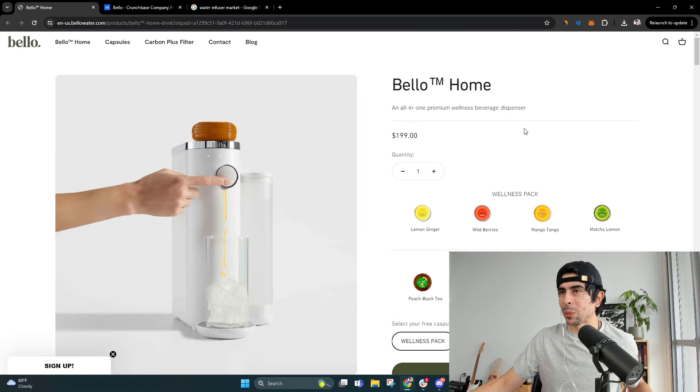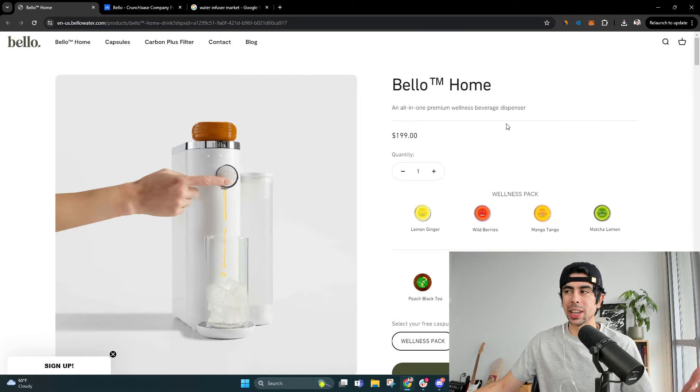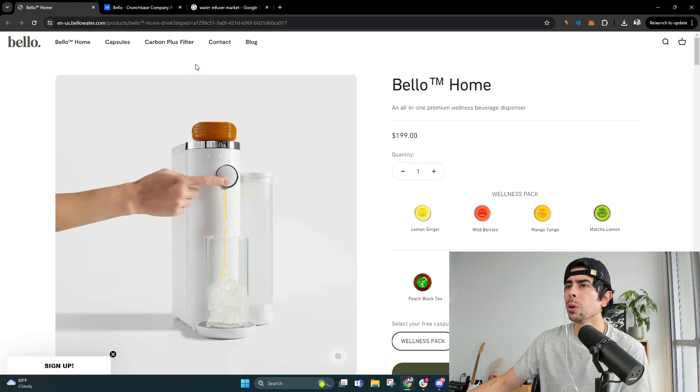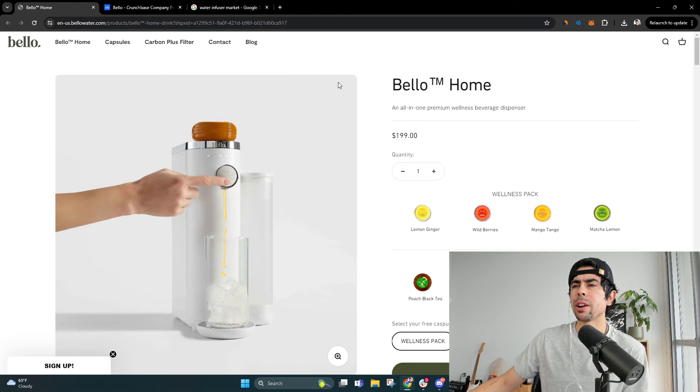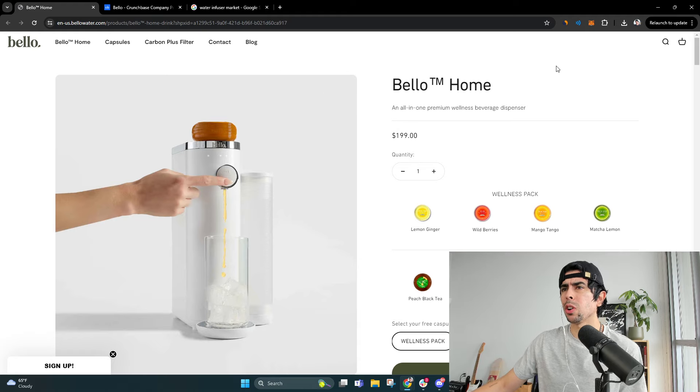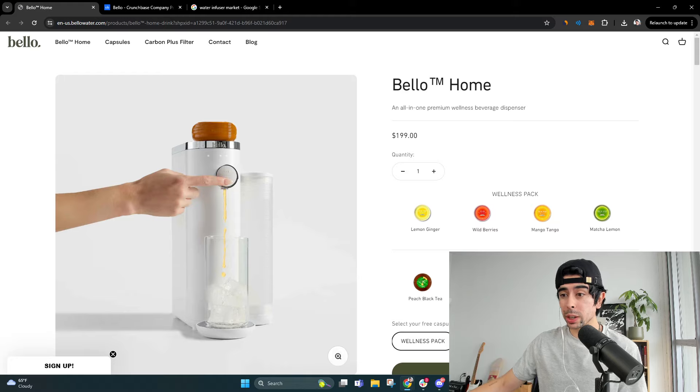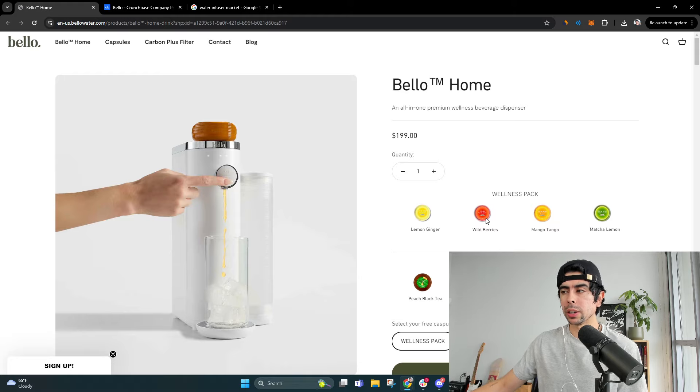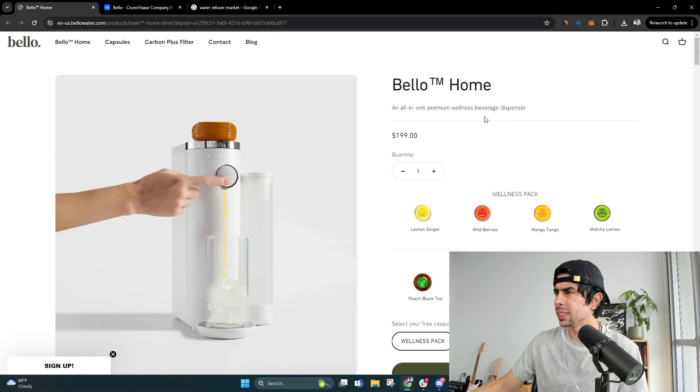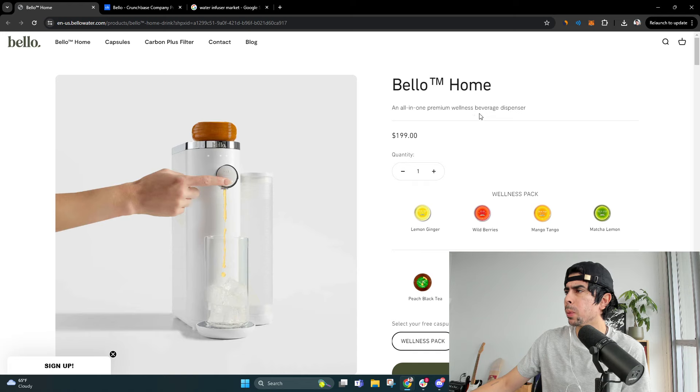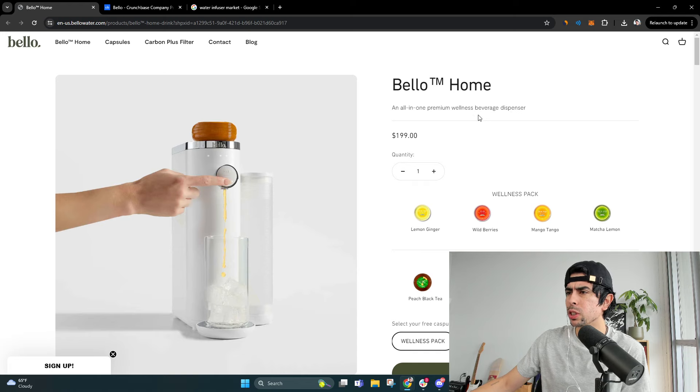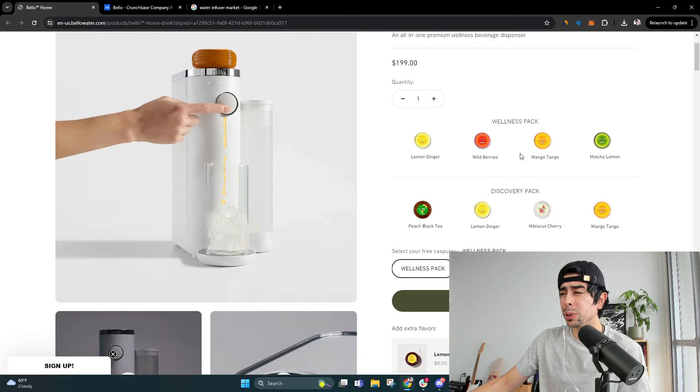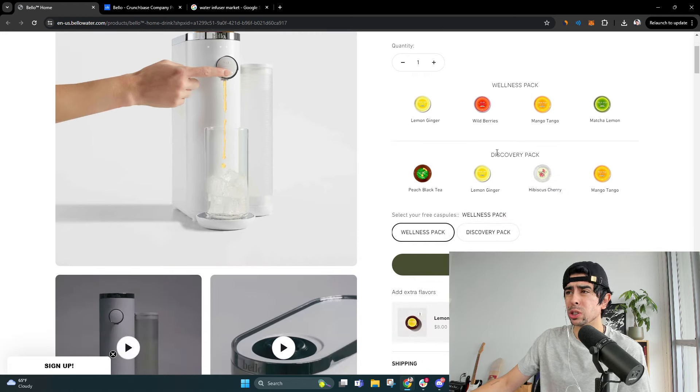I find something that's interesting and then I fall down a rabbit hole of research and then I share it here on YouTube. So basically what I found is this store called Bello, which is a pretty cool name and a really clean store. And what they do is they sell this premium wellness beverage dispenser that allows you to infuse your water yourself.